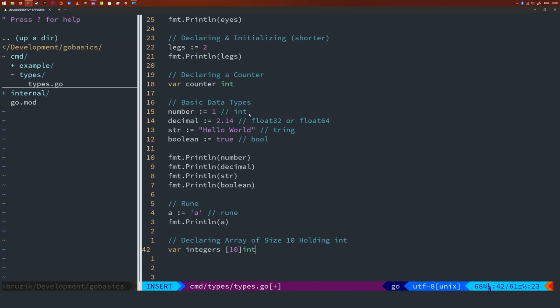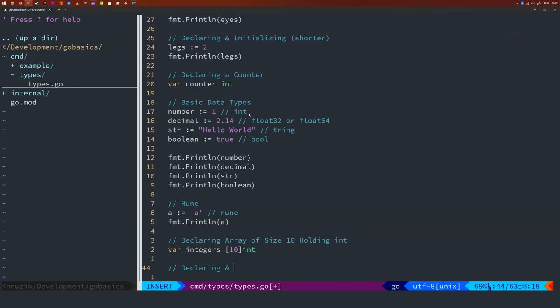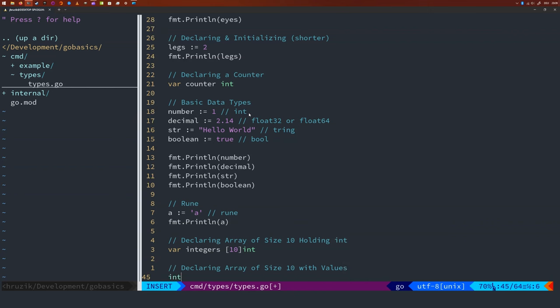And it will have 10 elements of type integer. Also, we could declare and initialize the array directly like so. As you can see, we are using the walrus operator again and merely add a pair of curly braces containing the actual array data to the end.